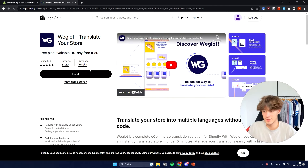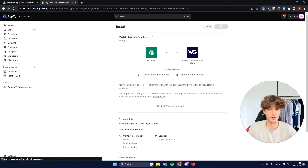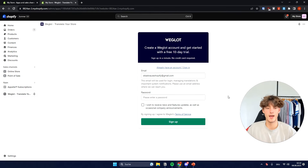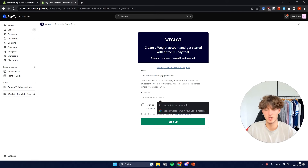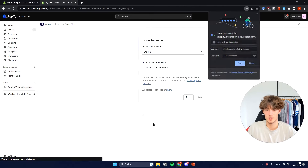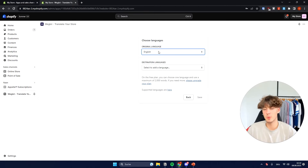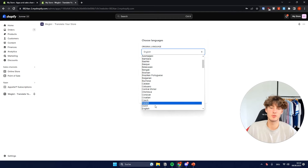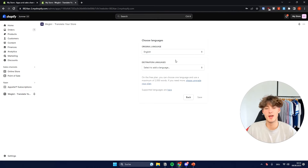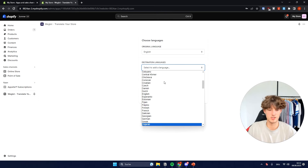Just click on it and then click Install — this will be added to your Shopify store. You will just have to install the app, then create an account for Weglot. Just sign up using a password. Then you will have to choose all of the languages. Our original language would be English, and then for the destination language you will have to select what language you want your store translated to. In my case, I'll go with German again.